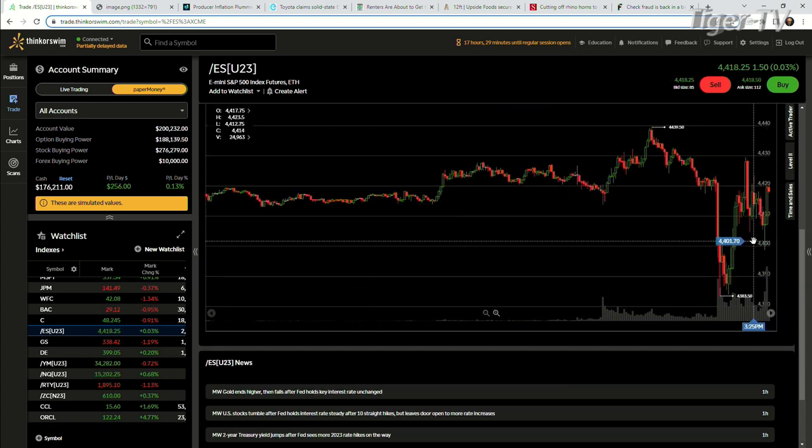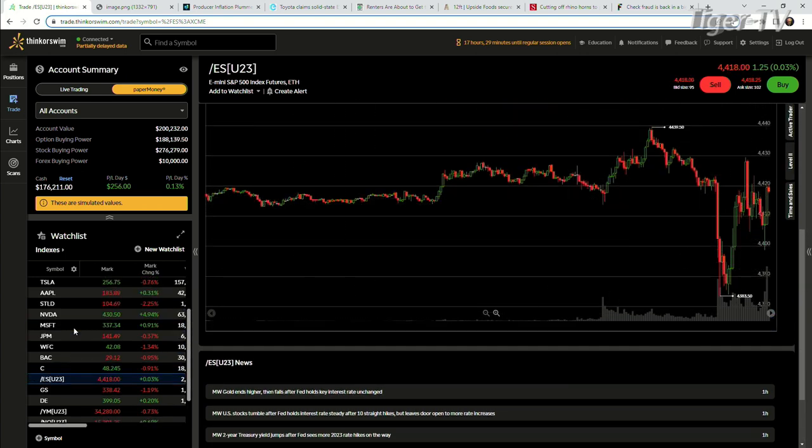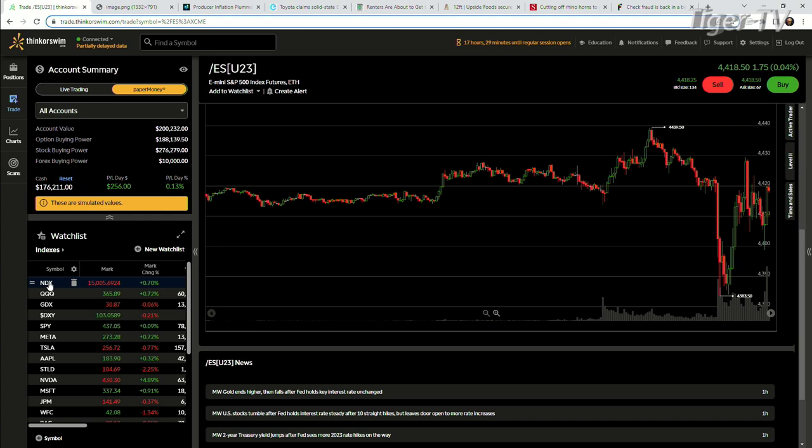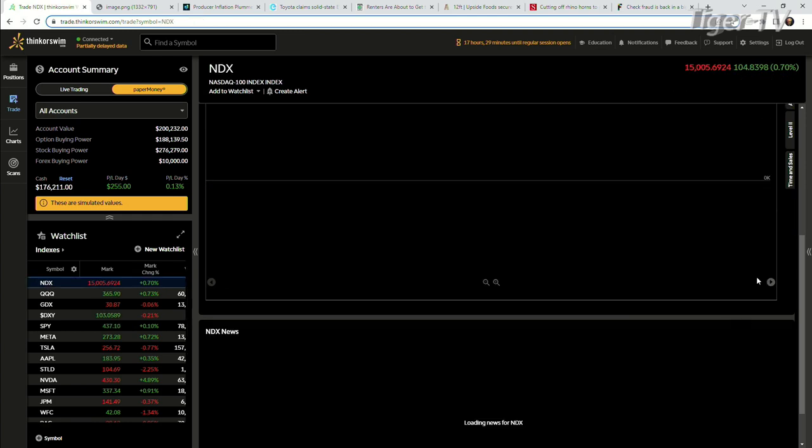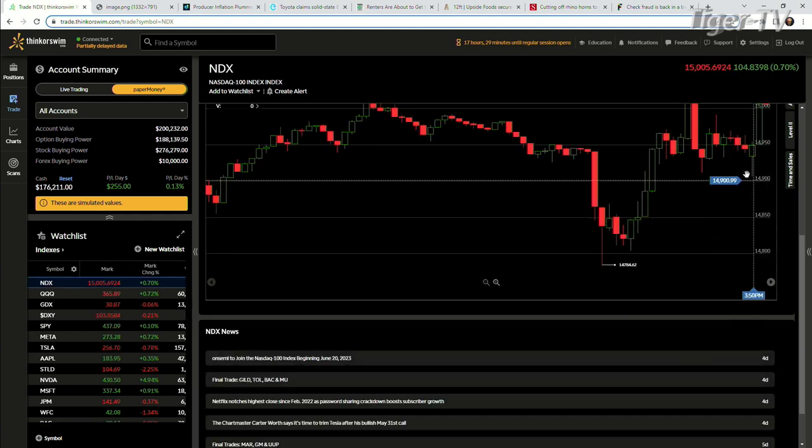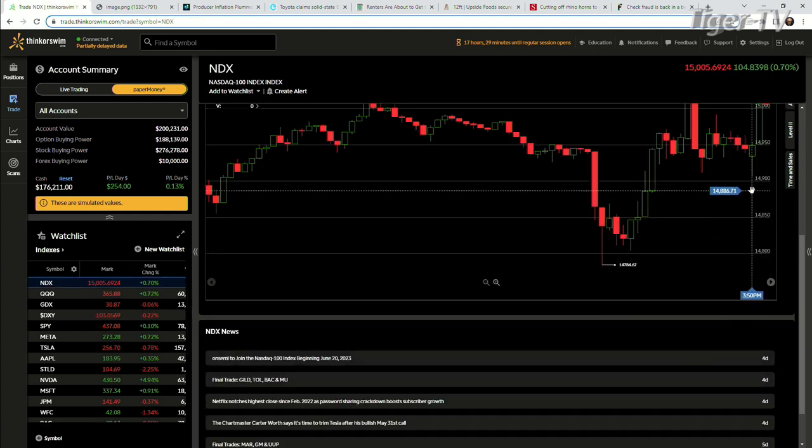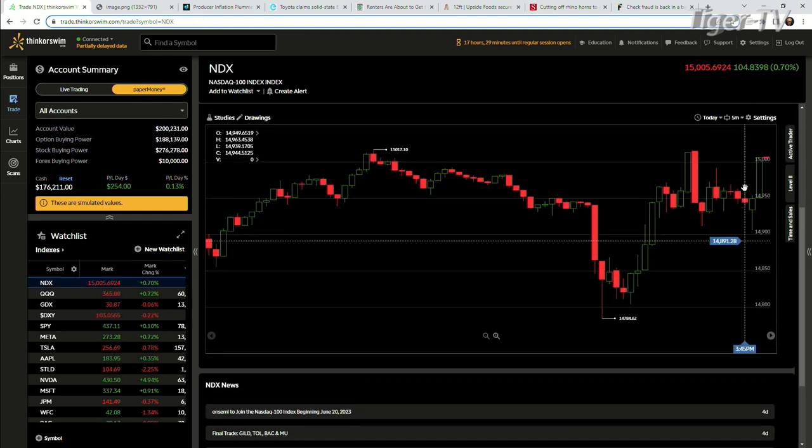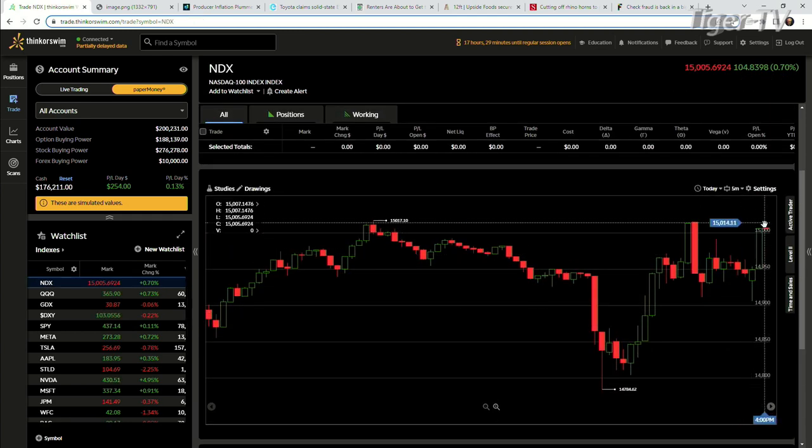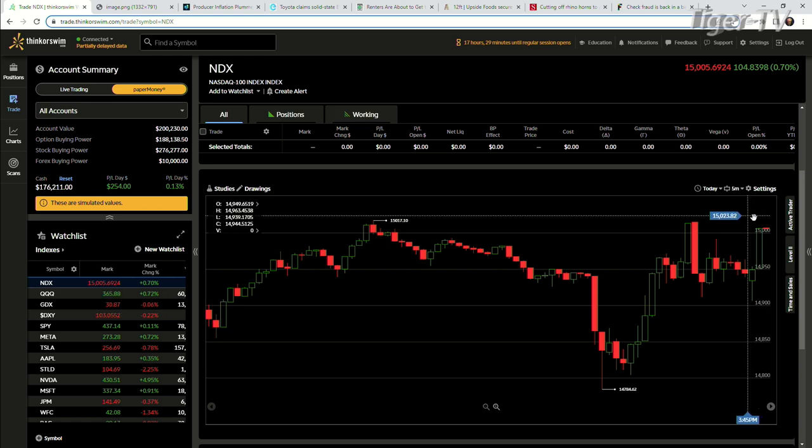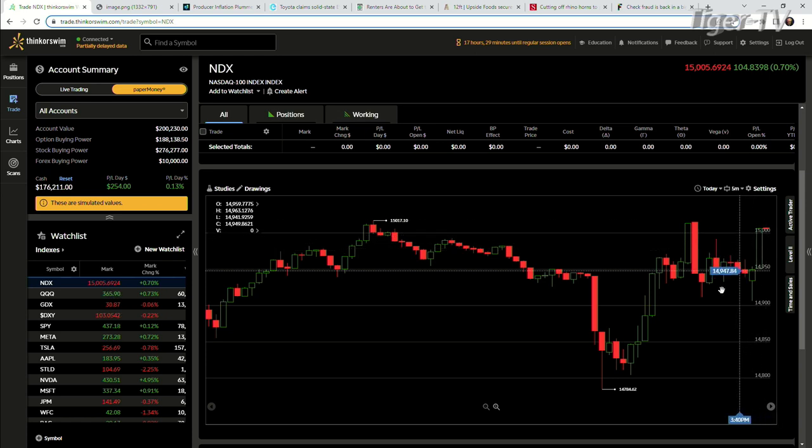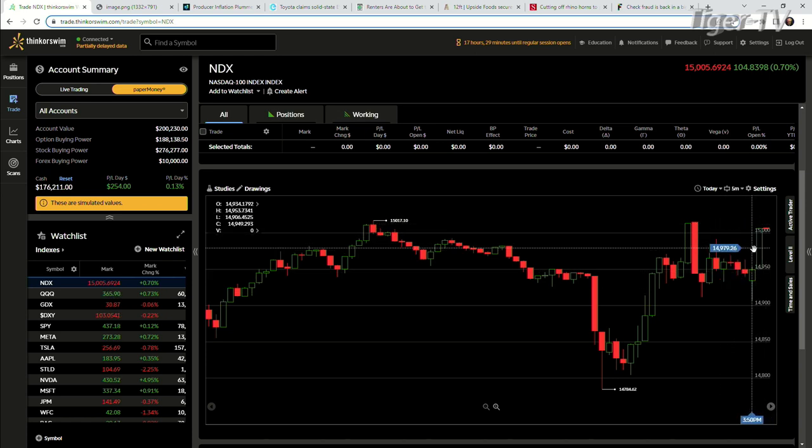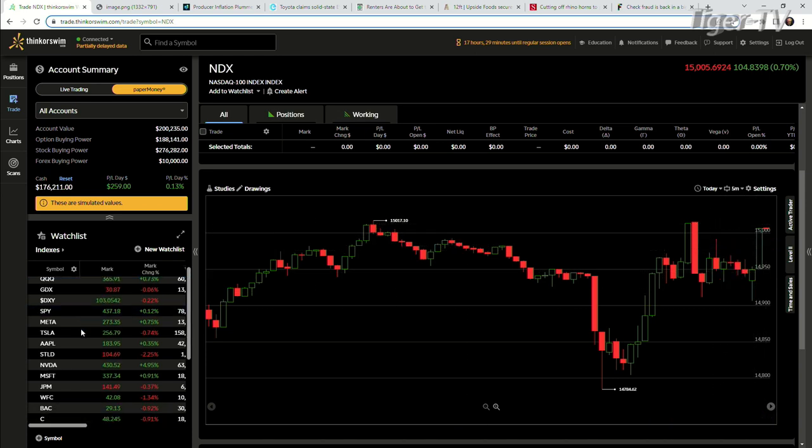Some crazy action, honestly, at the end of the day too, especially with the NDX. It looked like it was going to kind of leg down a little bit lower. But it said, nope, we wanted that 1,500 mark. 15,000, excuse me, quite a bit.